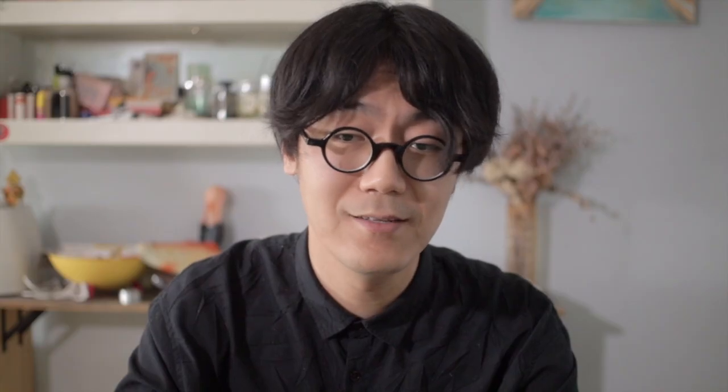Set output to built-in output, then create an audio track and turn on monitor. Now, whatever sound your computer plays goes through this audio channel, and then you can add any audio plug-ins in this channel to affect the sound.